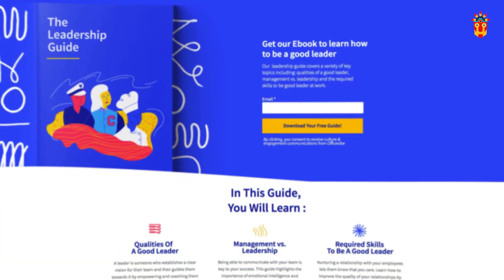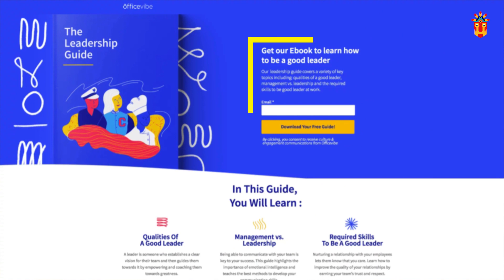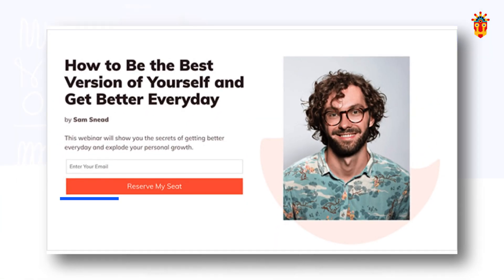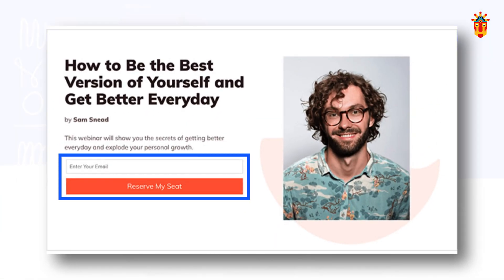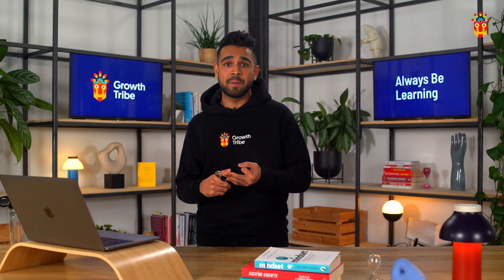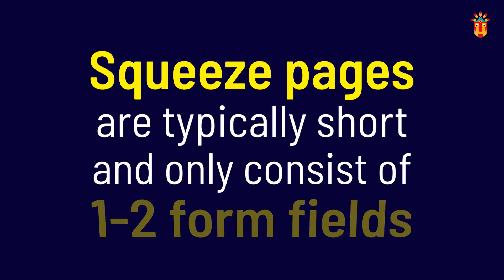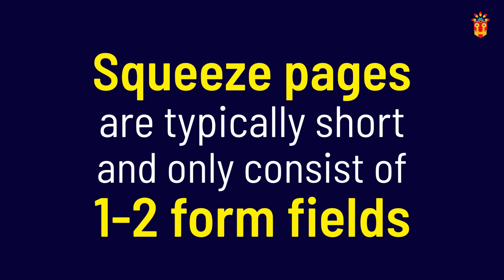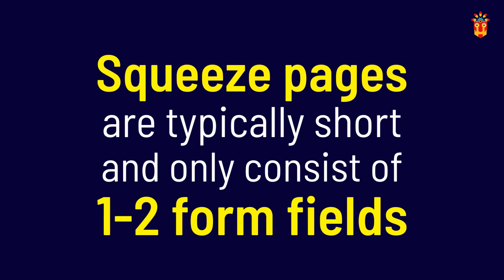The most common type of Squeeze page is gated content or a prompt to enter your email address to receive a newsletter, e-book, white paper, or another content offer. Squeeze pages are typically short and only consist of one to two form fields.